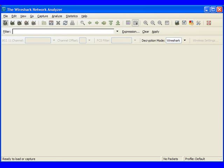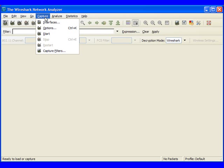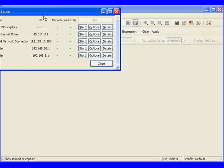And this is the screen that we're going to see. So one of the first things that we want to do is we want to come up here and click on Capture, and then click on Interfaces.